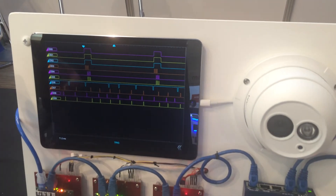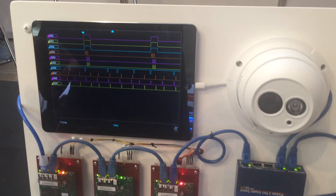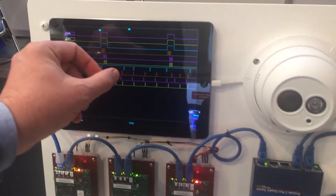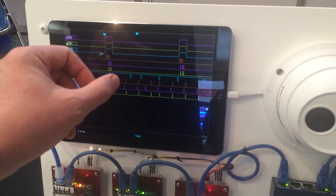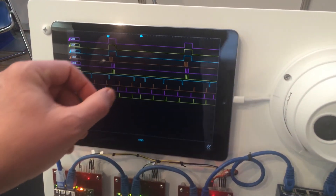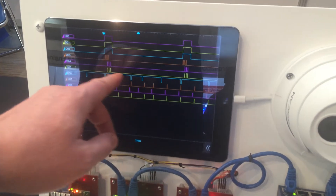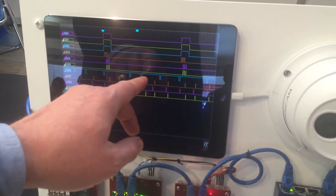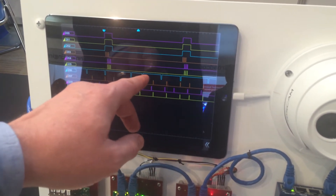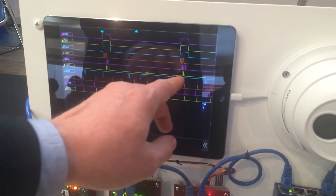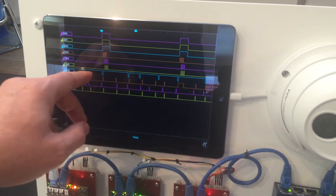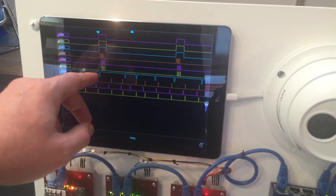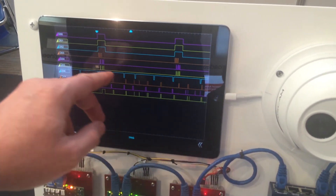One way to solve that problem is to allocate a piece of bandwidth using scheduled traffic, or QBV. So what you see here on the blue line are four periods — QBV periods, or scheduled periods — one representing each queue.